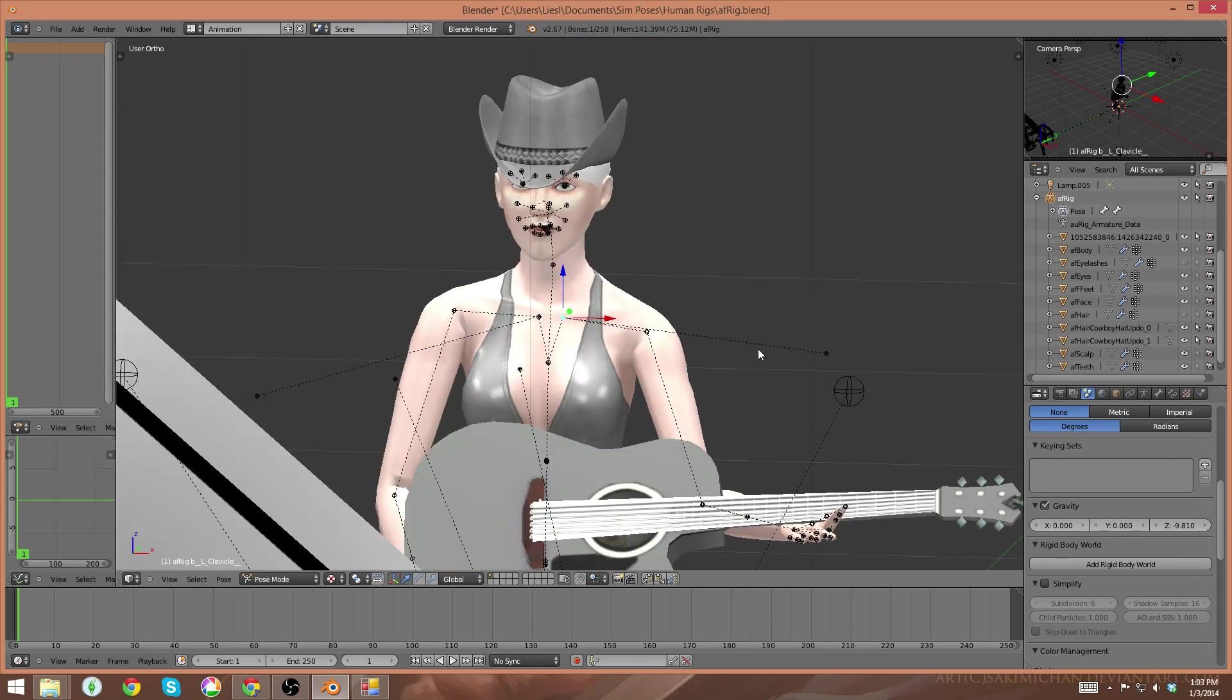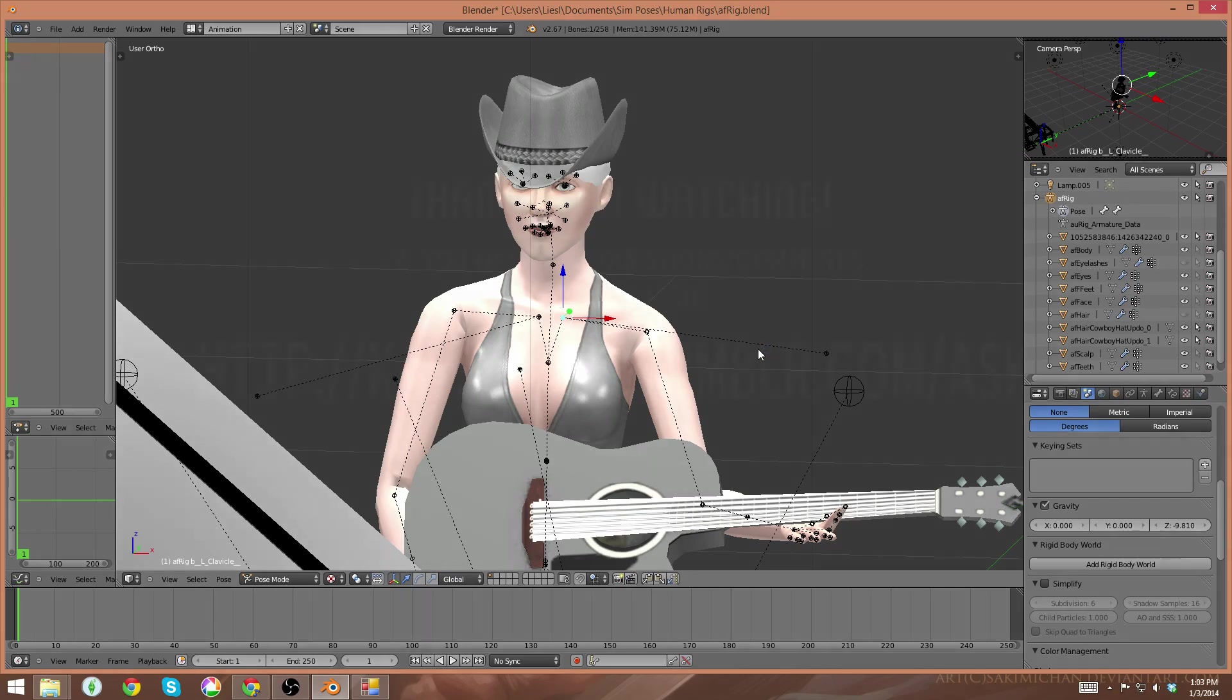That's where I'm going to end this video, because that's pretty much all that you guys need to know about importing props and Create-a-Sim items. If you have any questions, feel free to leave them on this video, or send them to my Tumblr account. I hope this helped, and I hope you have fun making poses. See you later.